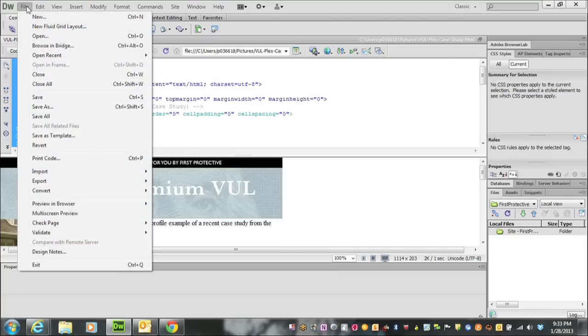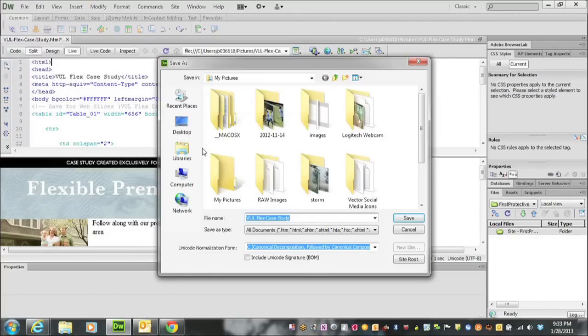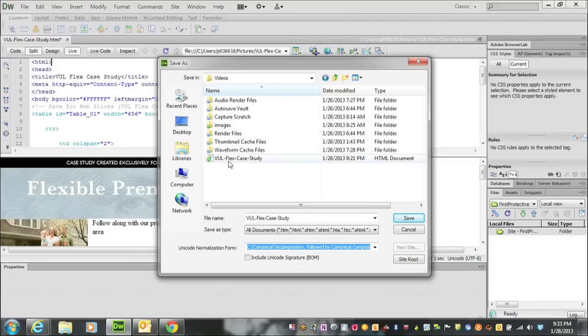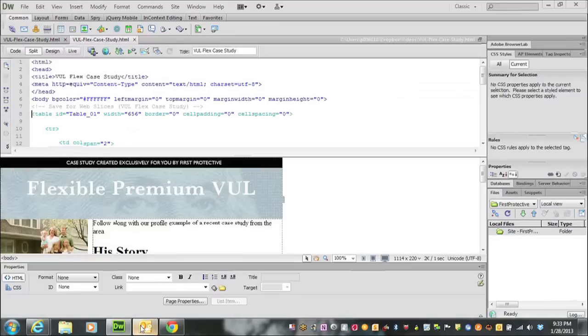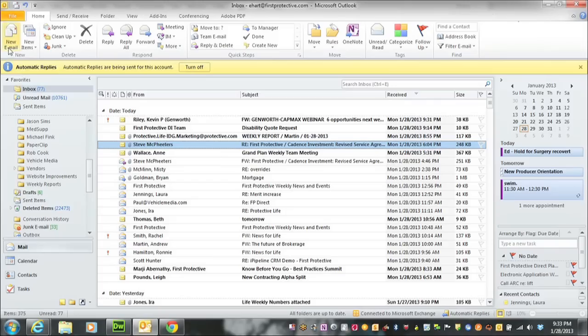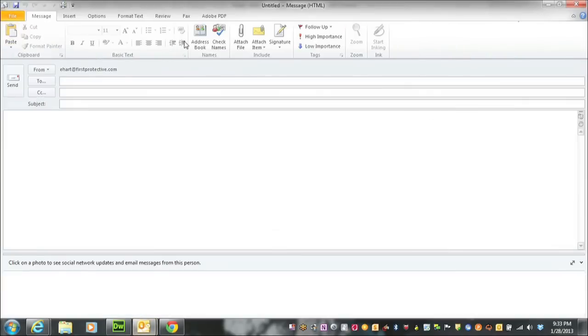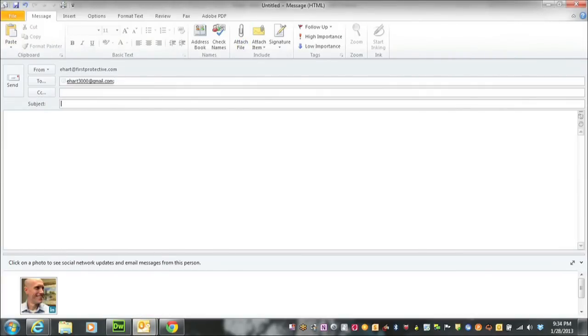I'm going to save my file here. Once that's saved, I'll open Outlook, start a new email, type my address, and put a subject.